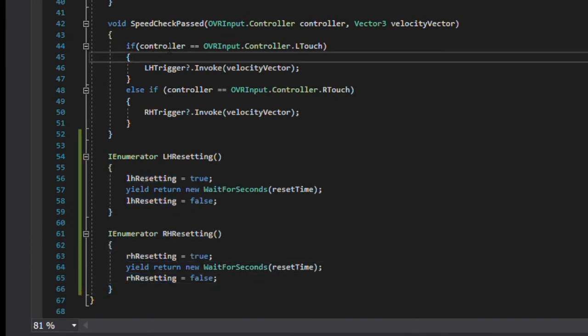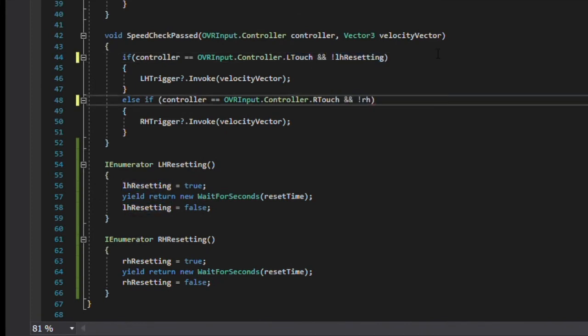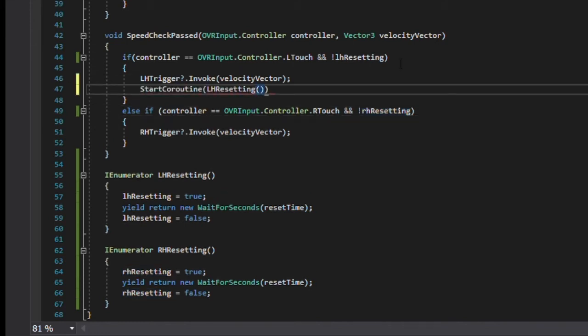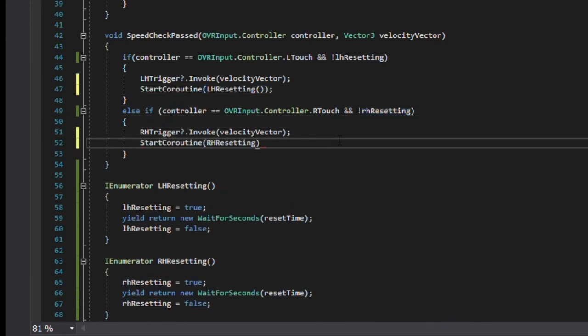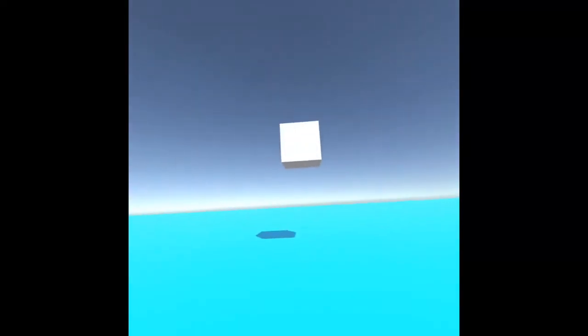Finally, in the speedCheckPast method, we'll make it so that the events will only call if their respective reset timers aren't active, and then when they're called, they start their respective coroutines. When we save, go back into the scene, and change the reset timer value to maybe half a second, and build.